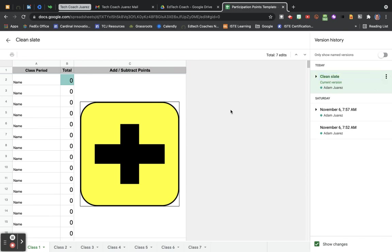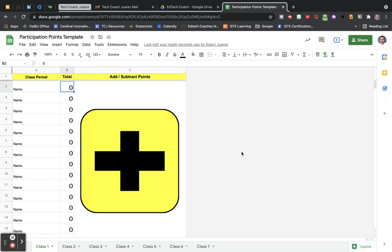So at the end of each day after I've given all my classes participation points and I've recorded them in the gradebook, I would go restore the Clean Slate and it's all zeroed out for use the next day.